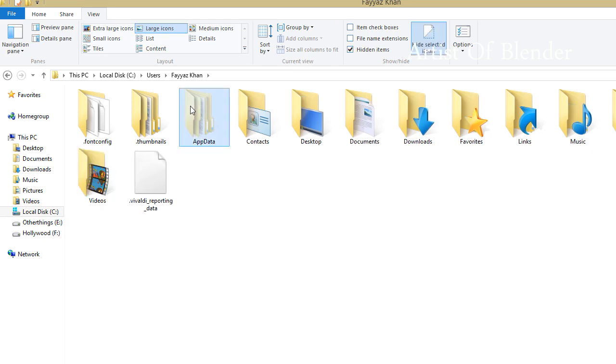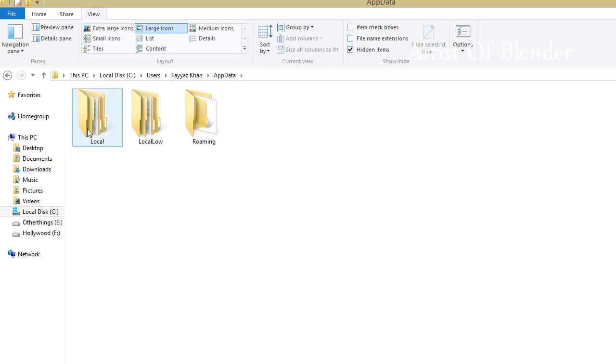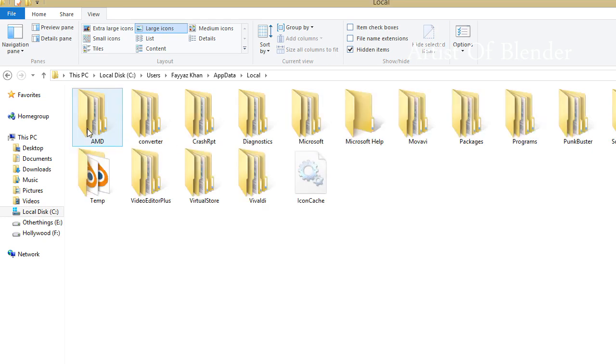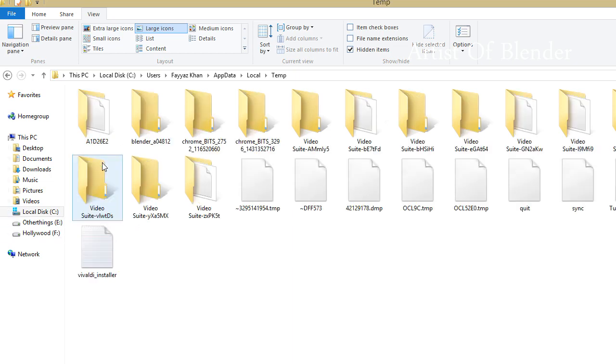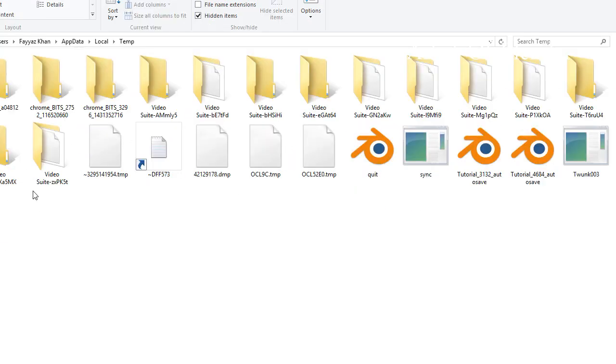Open AppData, then Local. Here in the Temp folder, open up the last .blend file with the name of your project, which is the last auto-save. The thing you need.